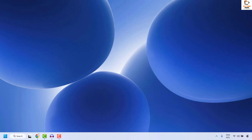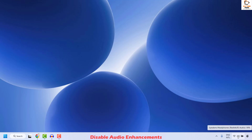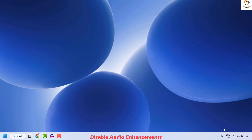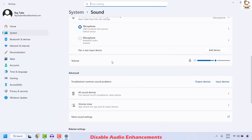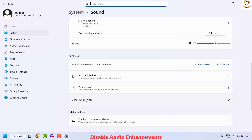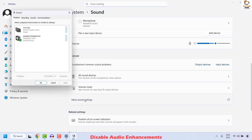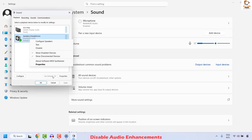The next step to resolve this issue is to go ahead and disable audio enhancements on your computer. To do this, right click on the sound icon at the bottom right corner of your taskbar and then click on Sound Settings. Once you are on Sound Settings, scroll down and locate More Sound Settings. Under More Sound Settings, go ahead and choose your playback device — in my case it is Speakers and Headphones — then right click and click on Properties.